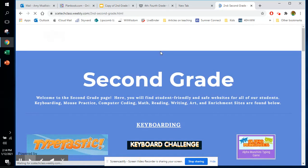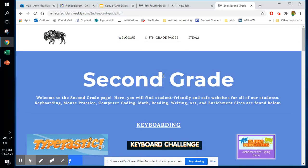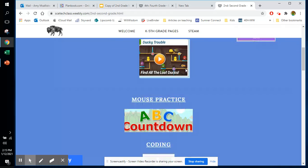This will be a great website to use perhaps at a station or if we are virtual. It can be utilized as one of the Bison Time centers for math or for reading.